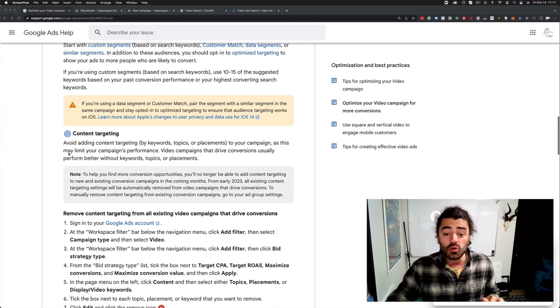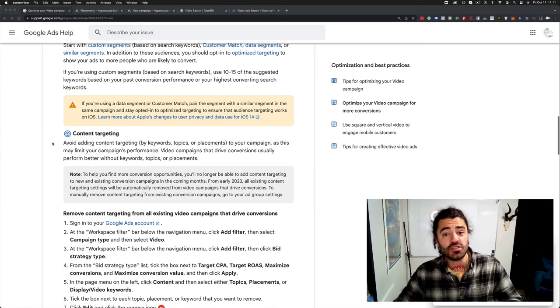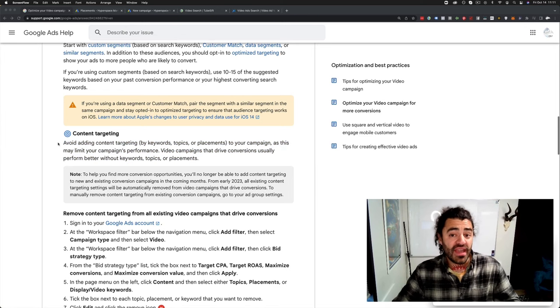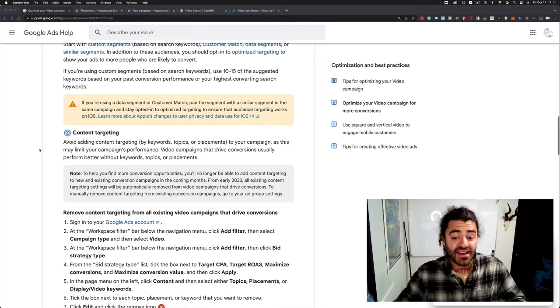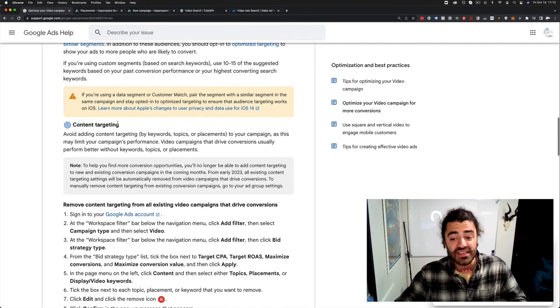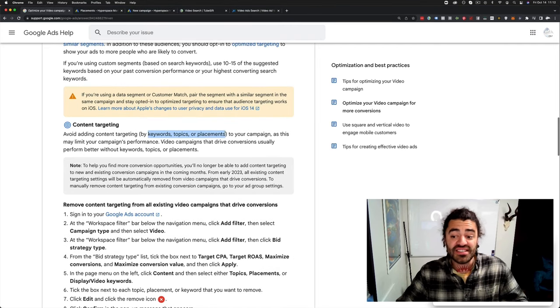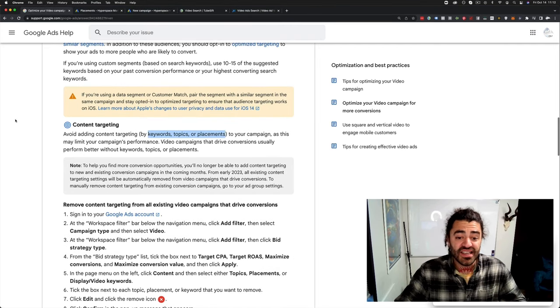If you haven't heard already, Google is making some huge changes to the way that campaigns are set up involving content targeting specifically, which is keywords, topics, and placements.